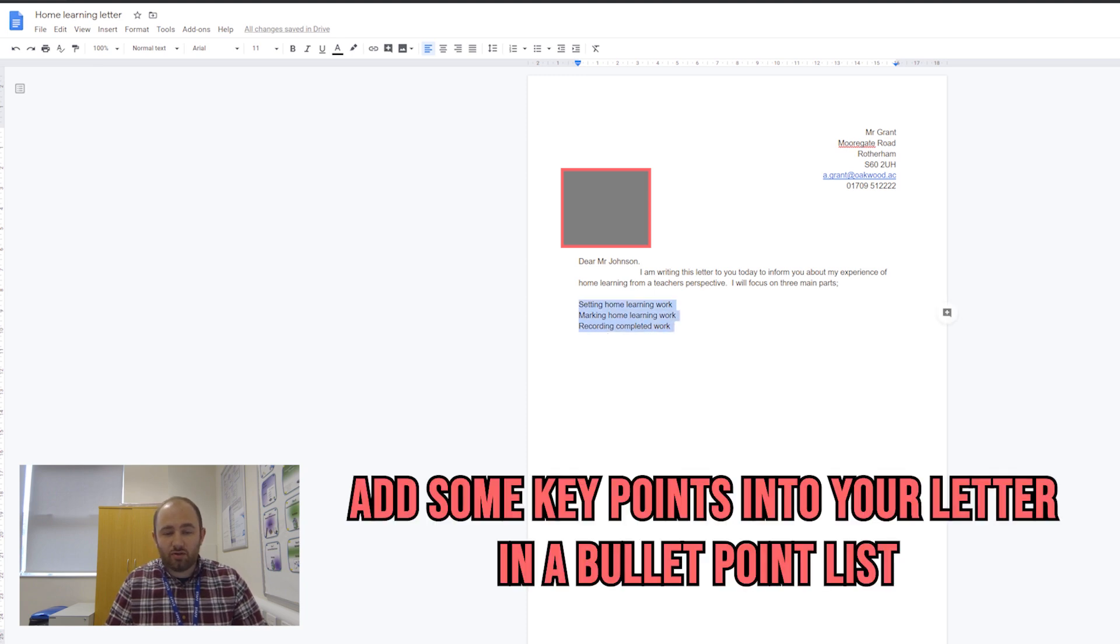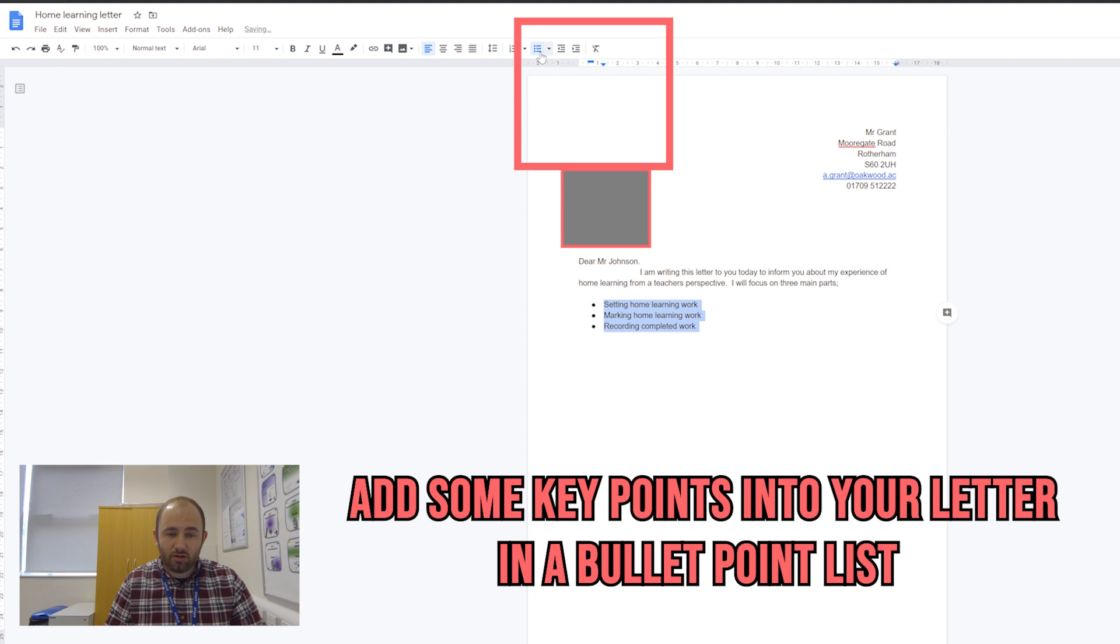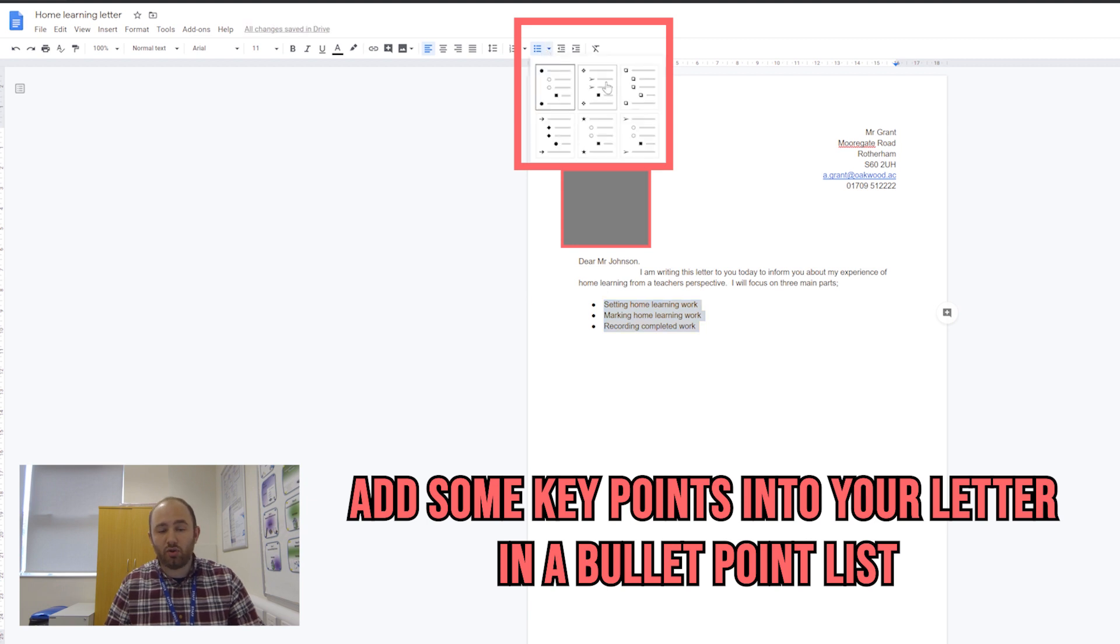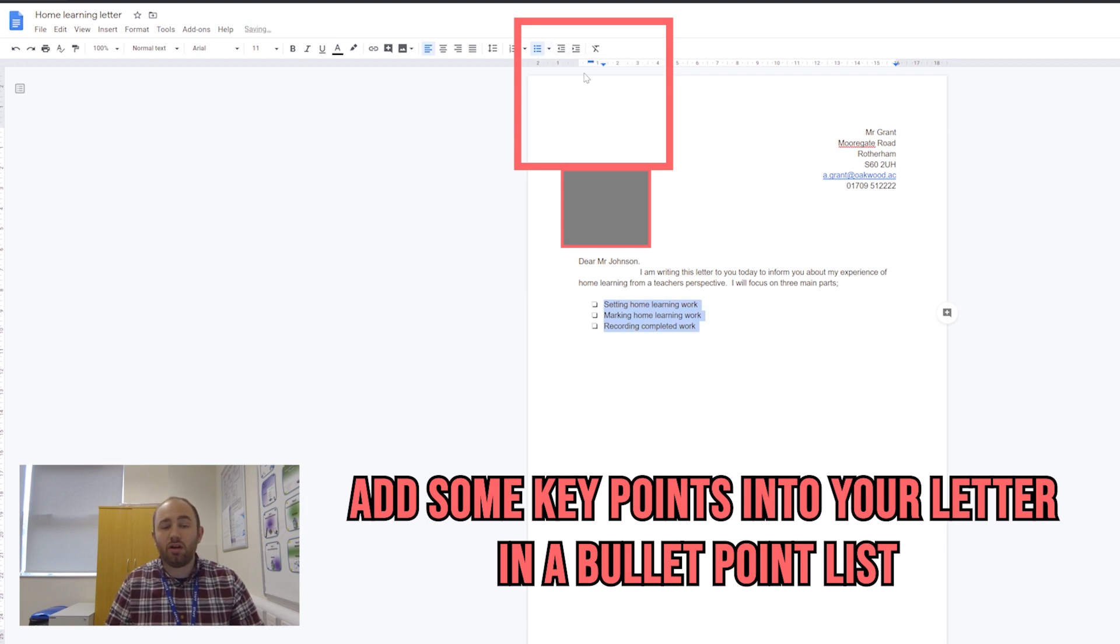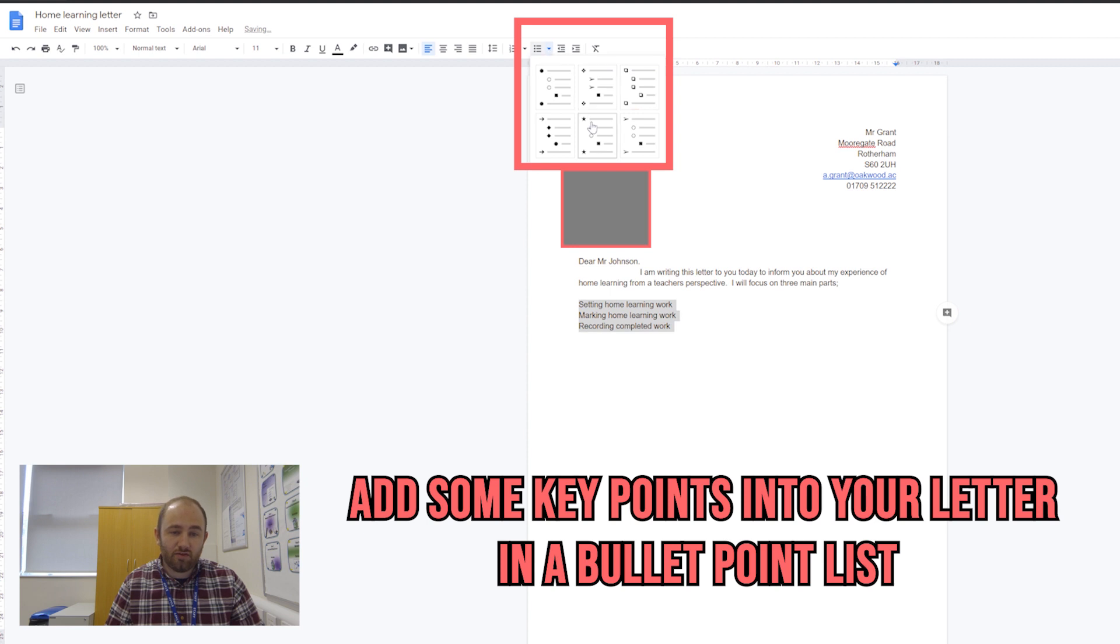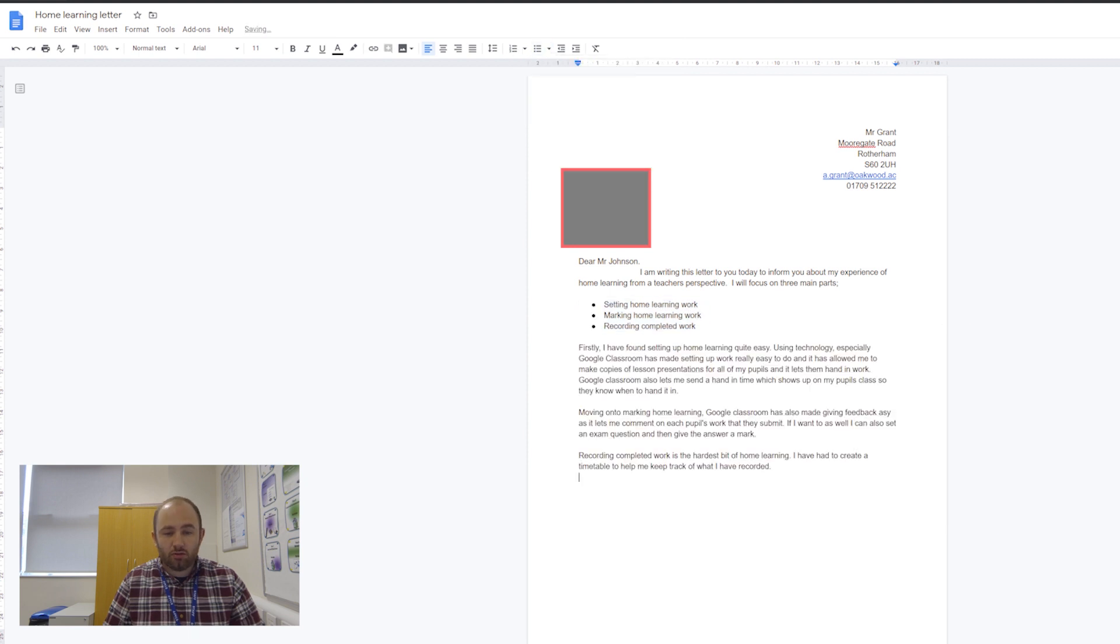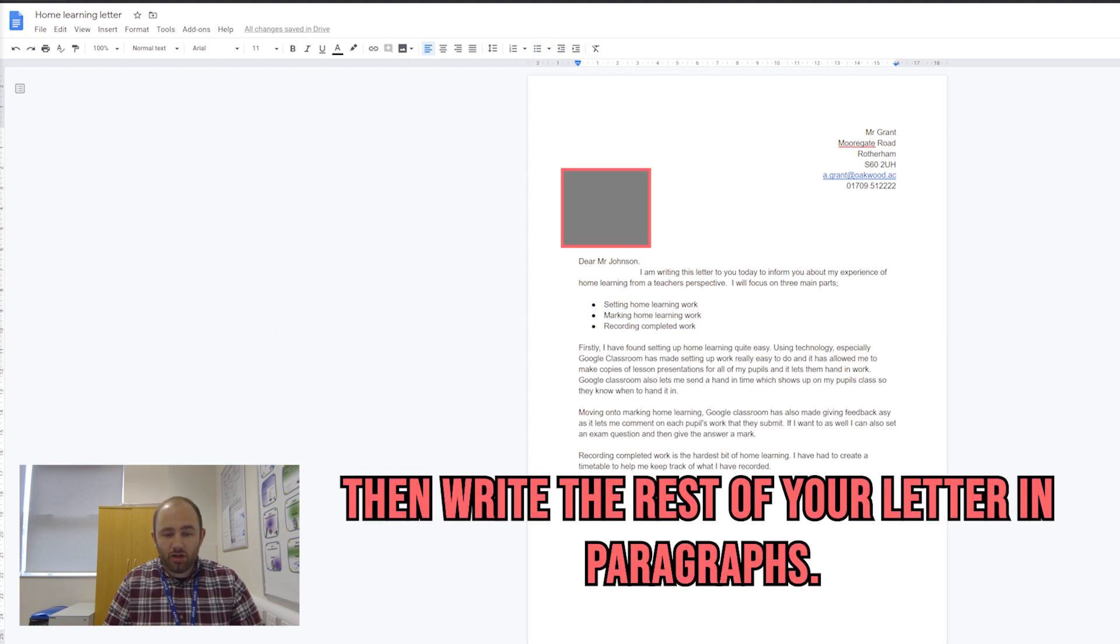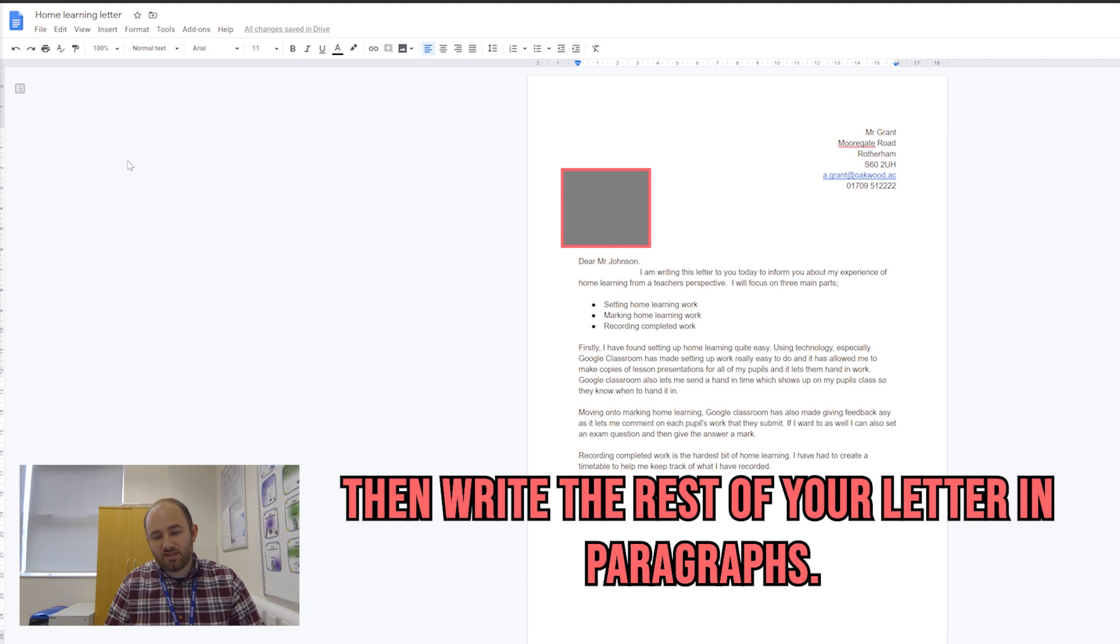At the minute they're not bullet pointed, they're just written out in a line of three. So I'm going to select those and click this point here, and it's going to add some bullet points to them. I can also change what the bullet points look like.